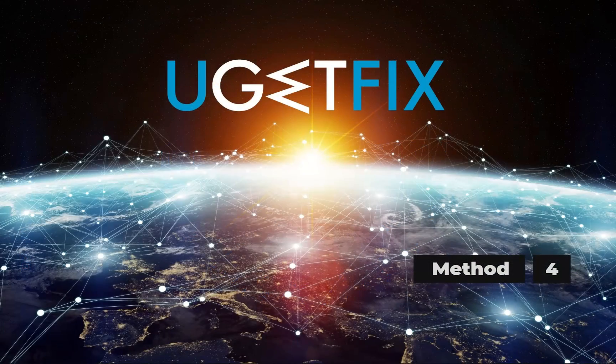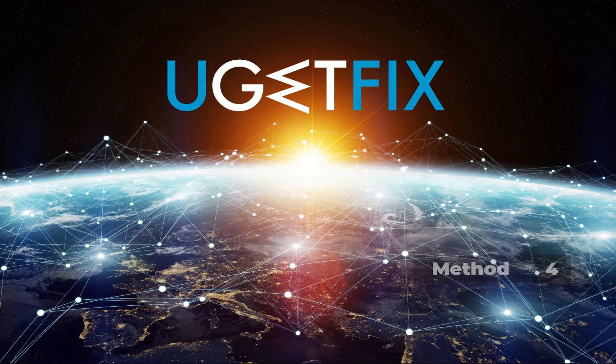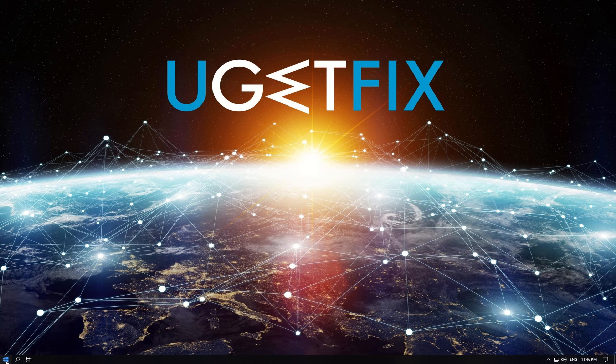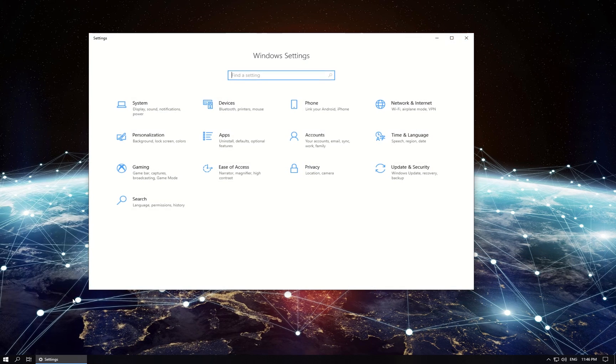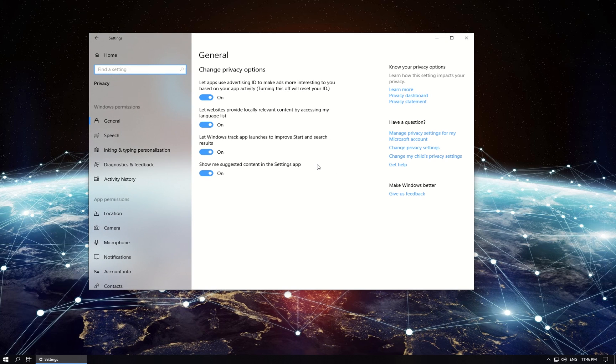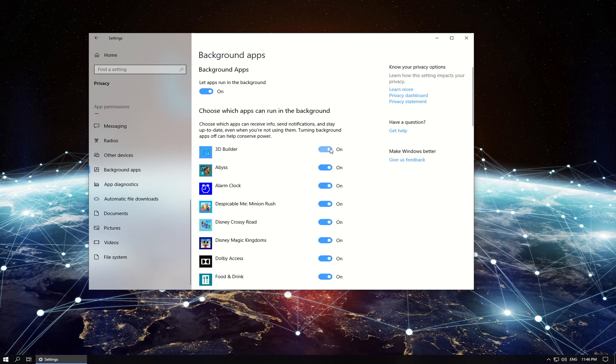For this method let's disable all apps running in the background. Click on Windows button, then click on Settings. In newly opened window click on Privacy, then in the menu on the left scroll down to Background Apps and click on it.